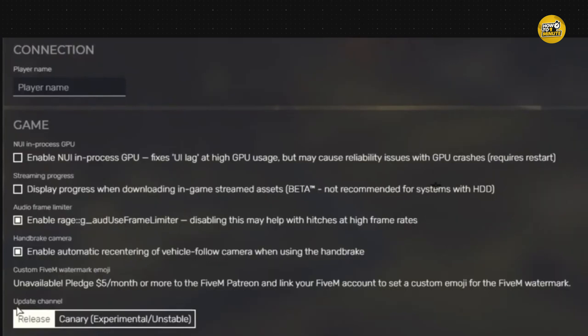What you need to do is switch it to canary experimental unstable.